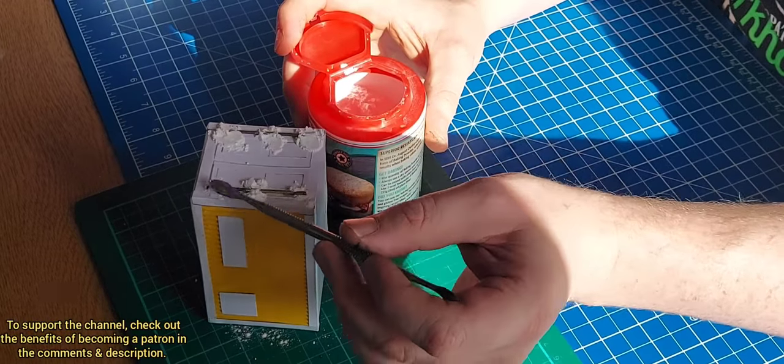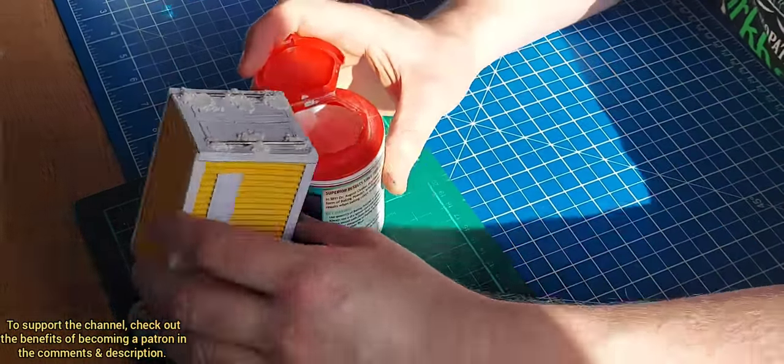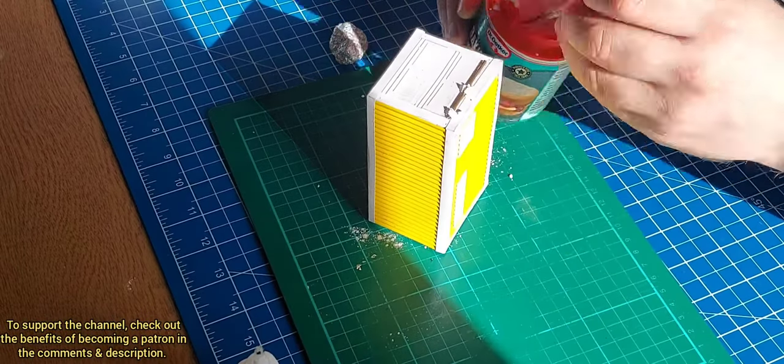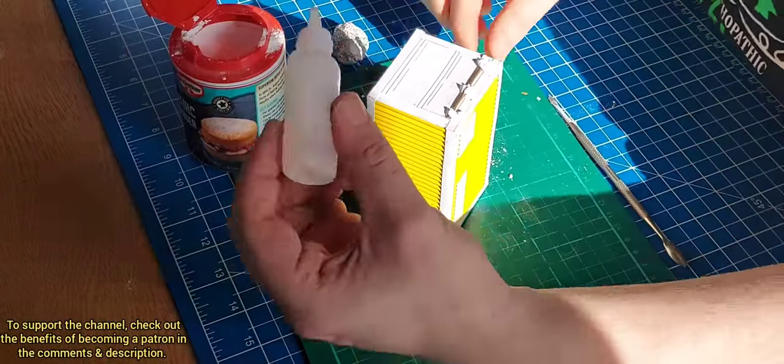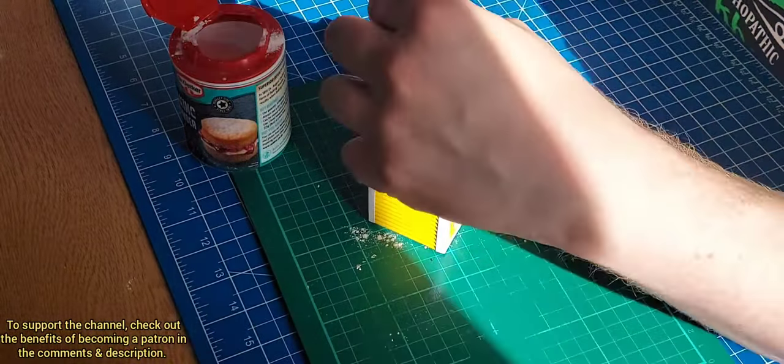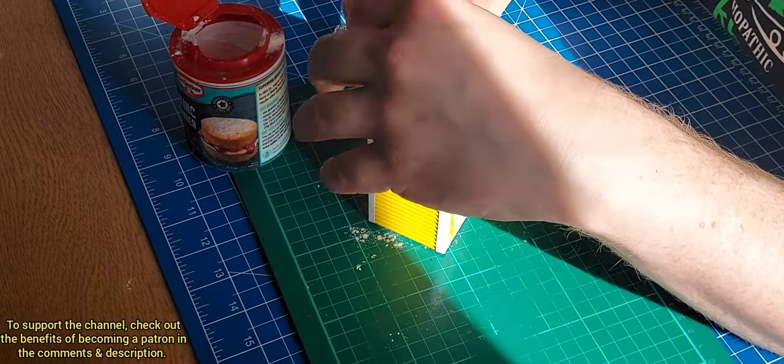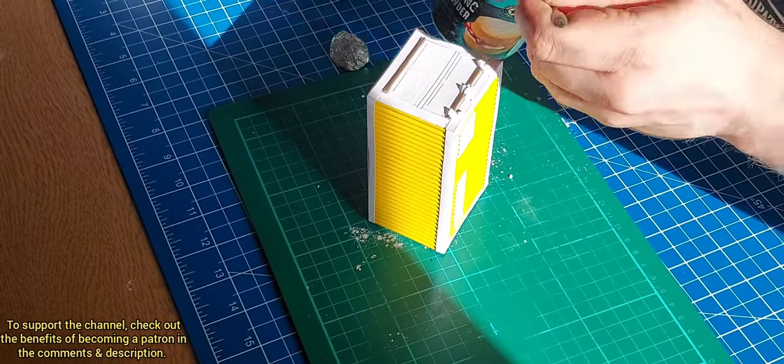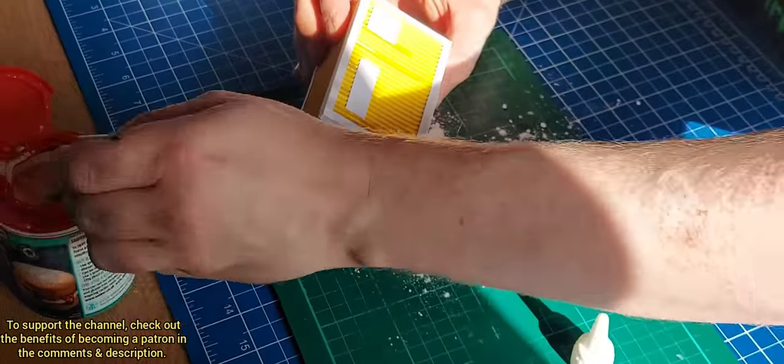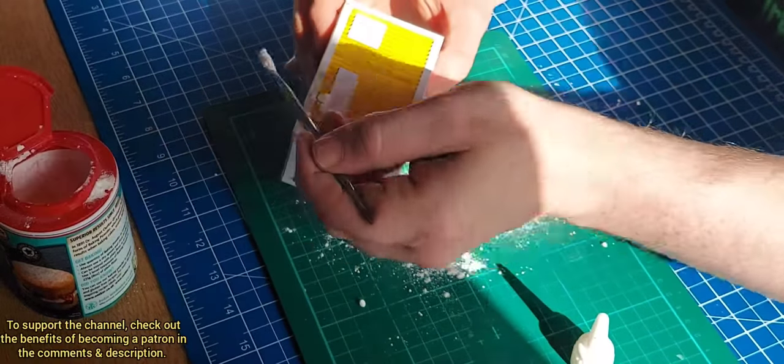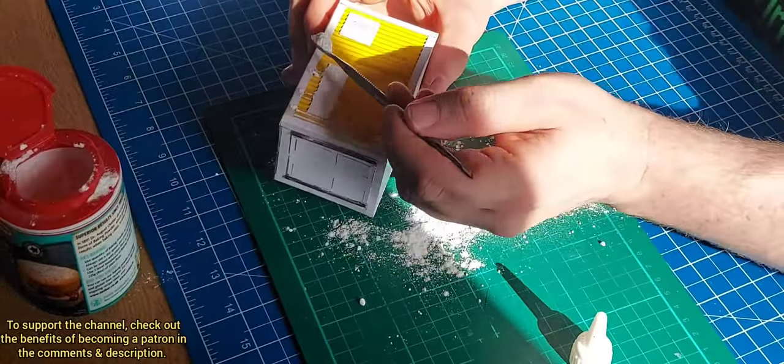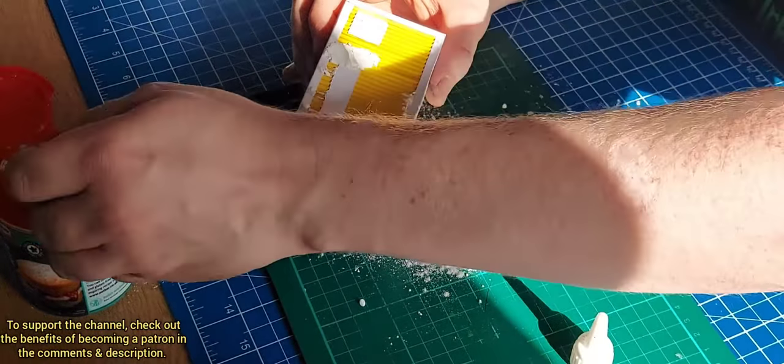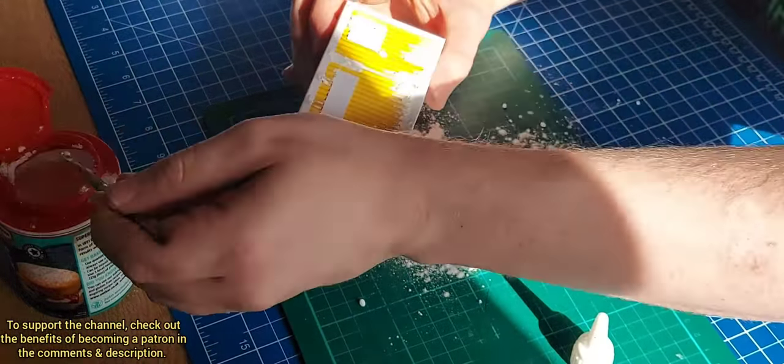And once you smother that on, it kind of looks like rust and dirt. So I just did that all over the brass rods and I also went over the rest of the shipping container in certain places like the top and corners and stuff, where rust would naturally build up.